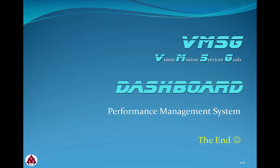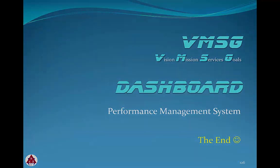This concludes the user portion of the VMSG dashboard video training series. For persons designated as system administrators, there's another series of modules to discuss the administrator functions.